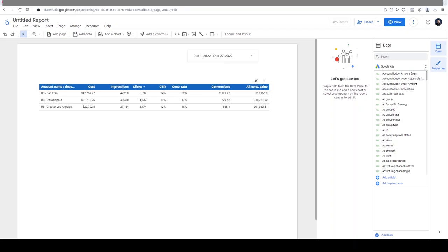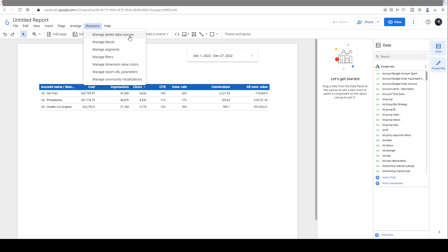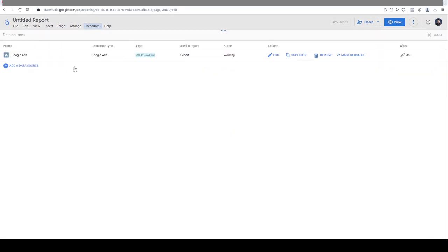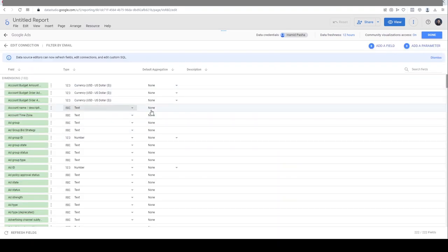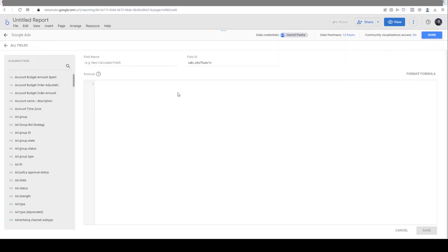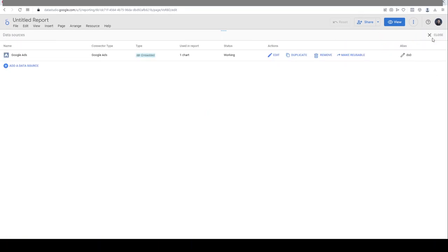To add a new custom field, you can do it from two ways. On the top menu, under Resource, click on Manage Added Data Sources. Here you will see the list of all the data sources that are connected to this dashboard. There is only one here - Google Ads. On the Actions, click on Edit. Here are all the default fields connected from Google Ads to Data Studio, and here you can see this option to Add a Field.